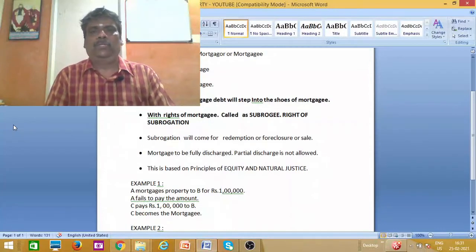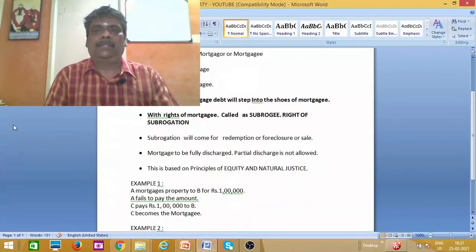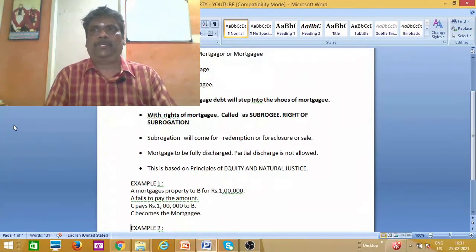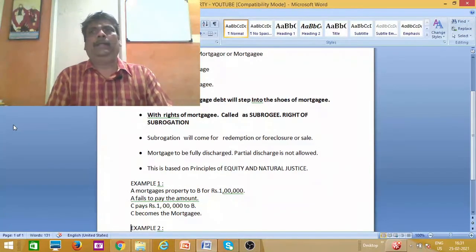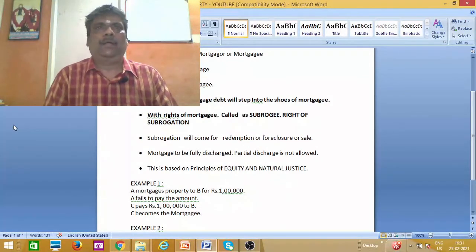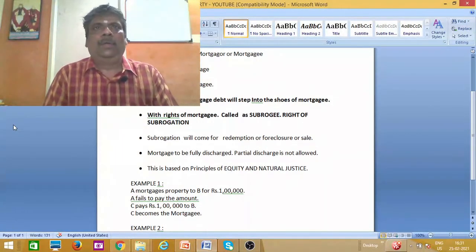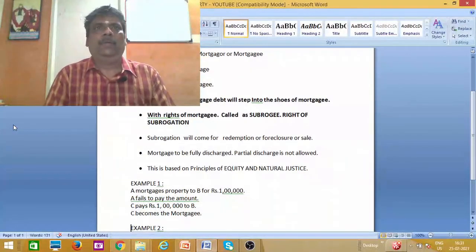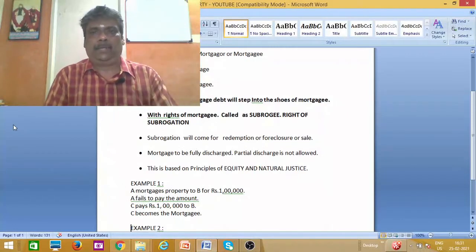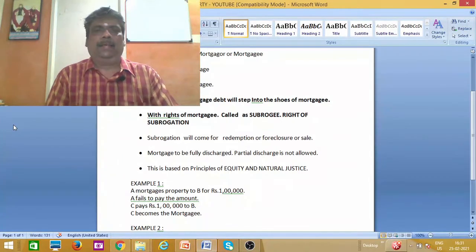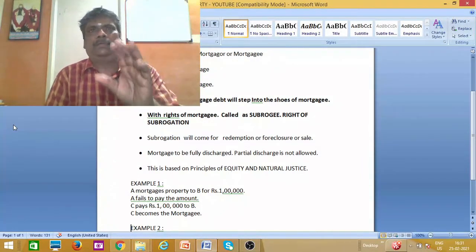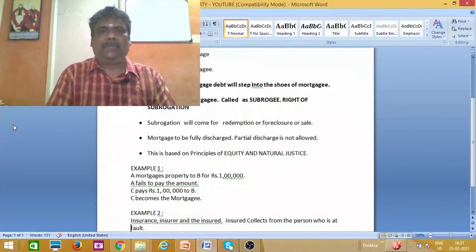The right of subrogation applies in three situations: redemption, foreclosure, or sale. In these three situations, subrogation or substitution can be invoked. If you have a subrogation concept, you can charge the mortgage. If you have a full property, you can charge the property — and partially, the subrogation concept is the right of subrogation. The principle that allows these rights and transfers is the right of equity and natural justice.